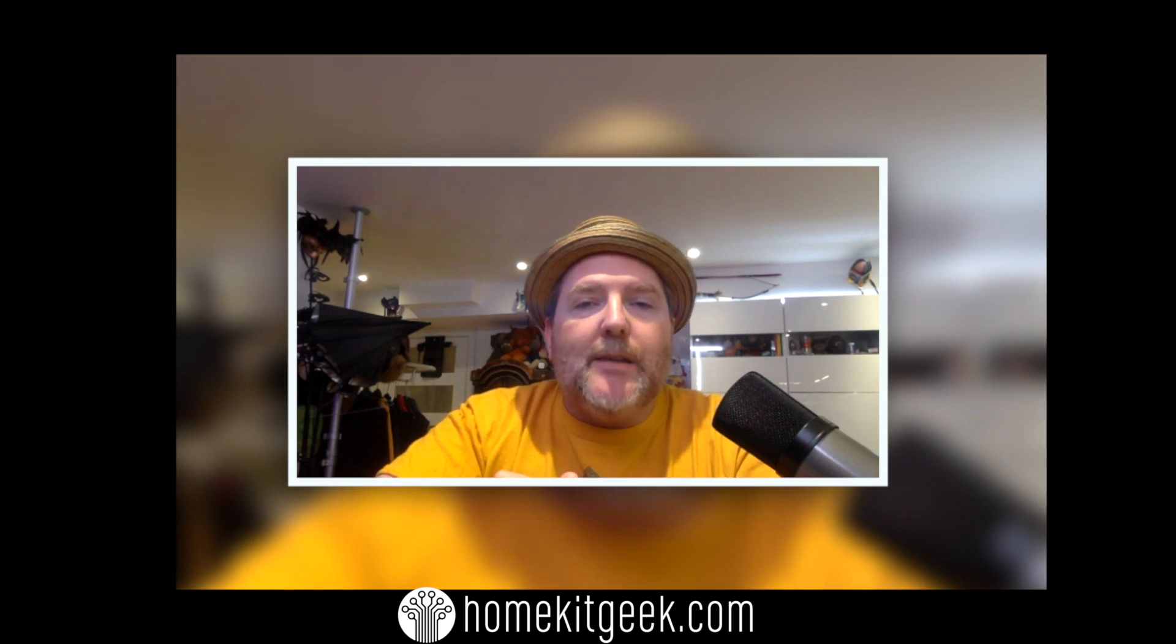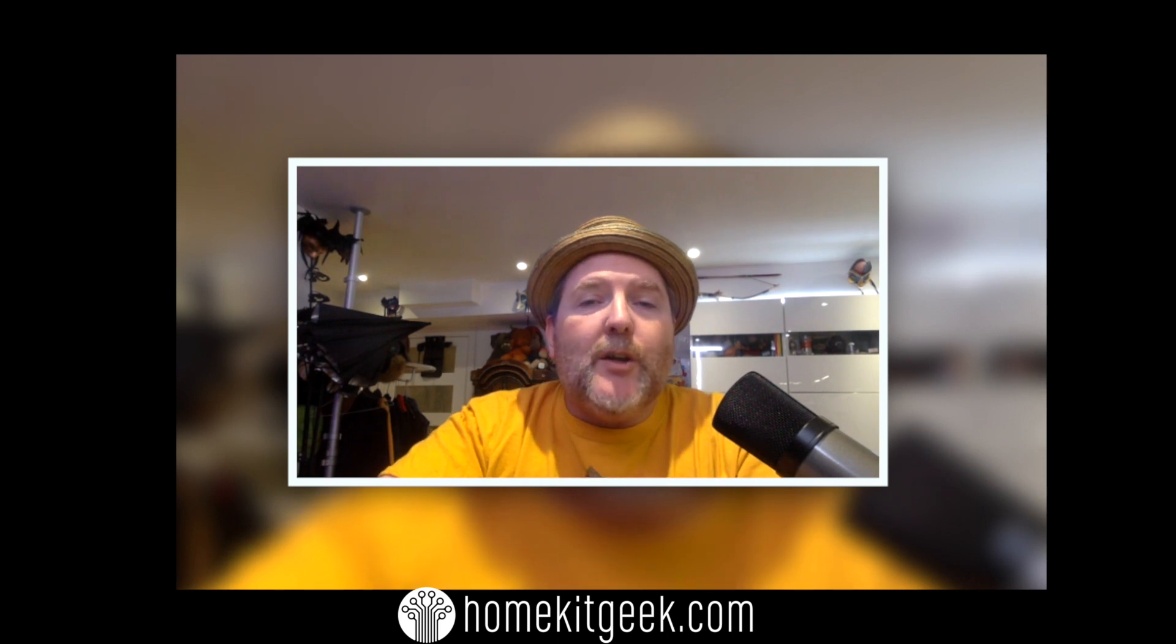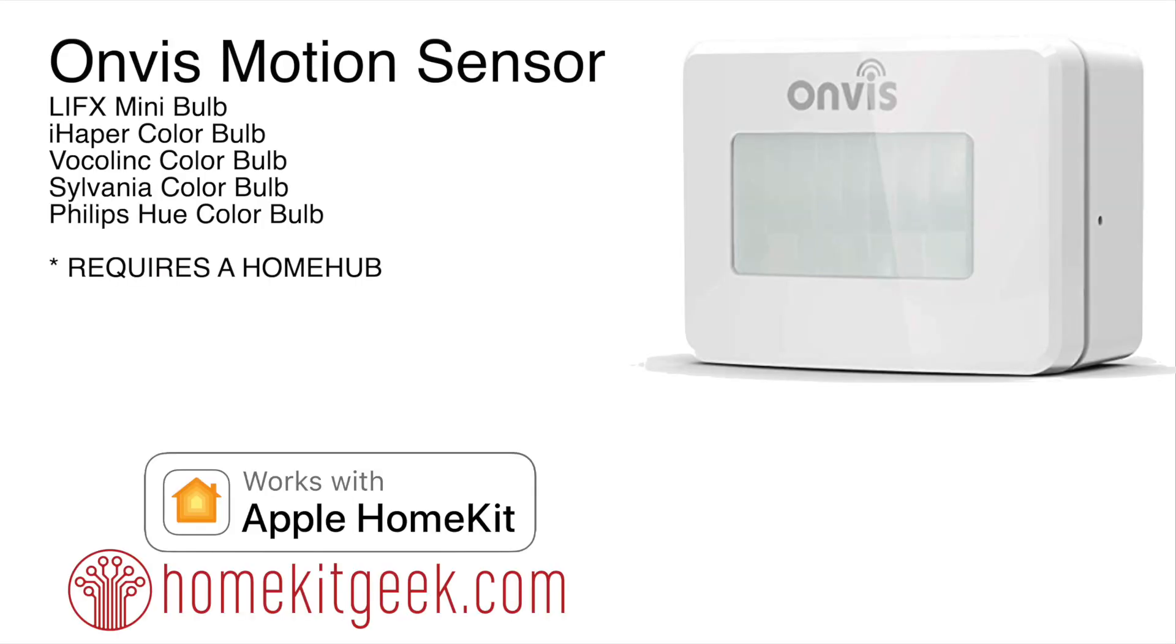Today this is going to be video two of two where the first video we looked at the Onvis motion sensor, so you guys can go check that out now if you want. In this video we're going to look at how to use that motion sensor in your Apple HomeKit home to tie together devices from a bunch of different manufacturers. So you ready, let's get started.